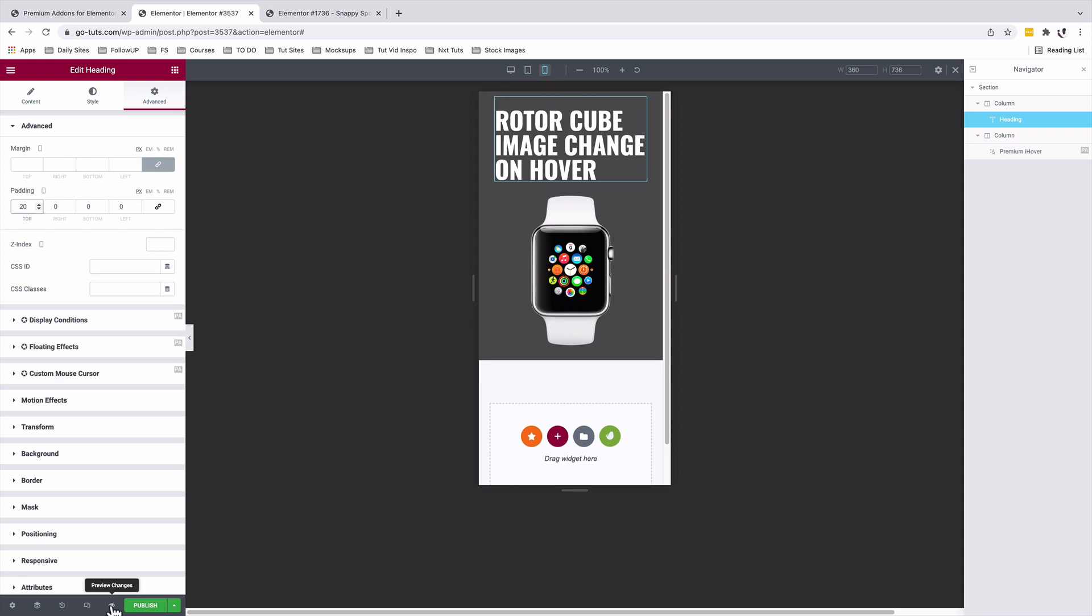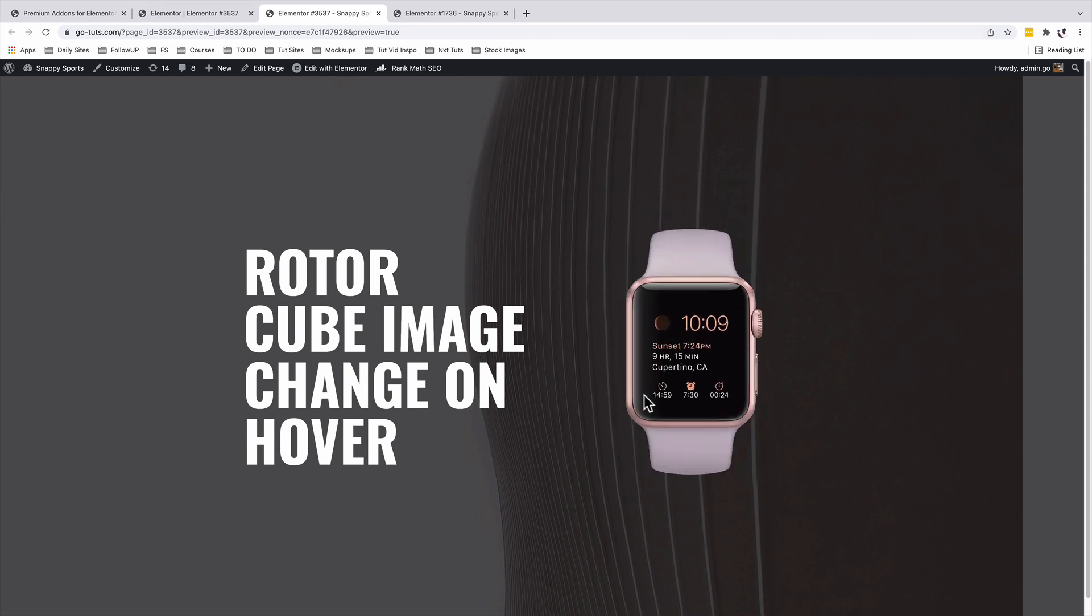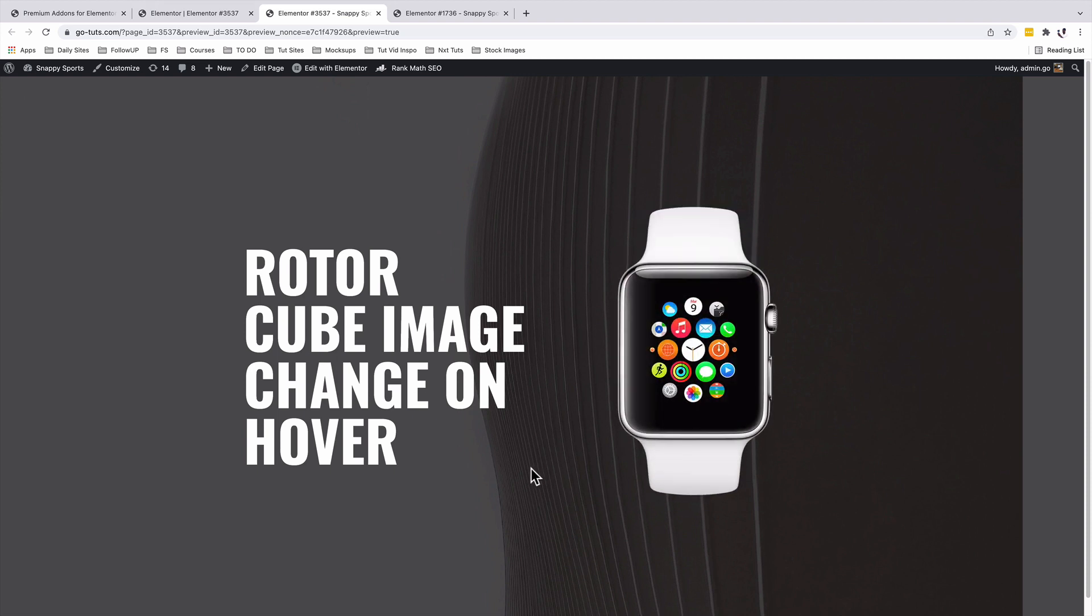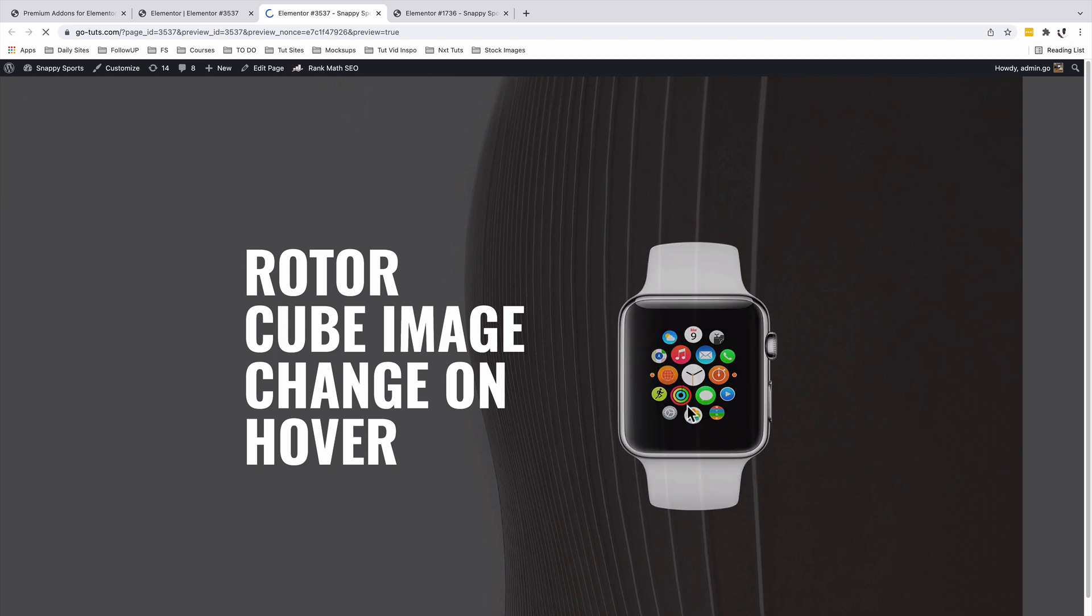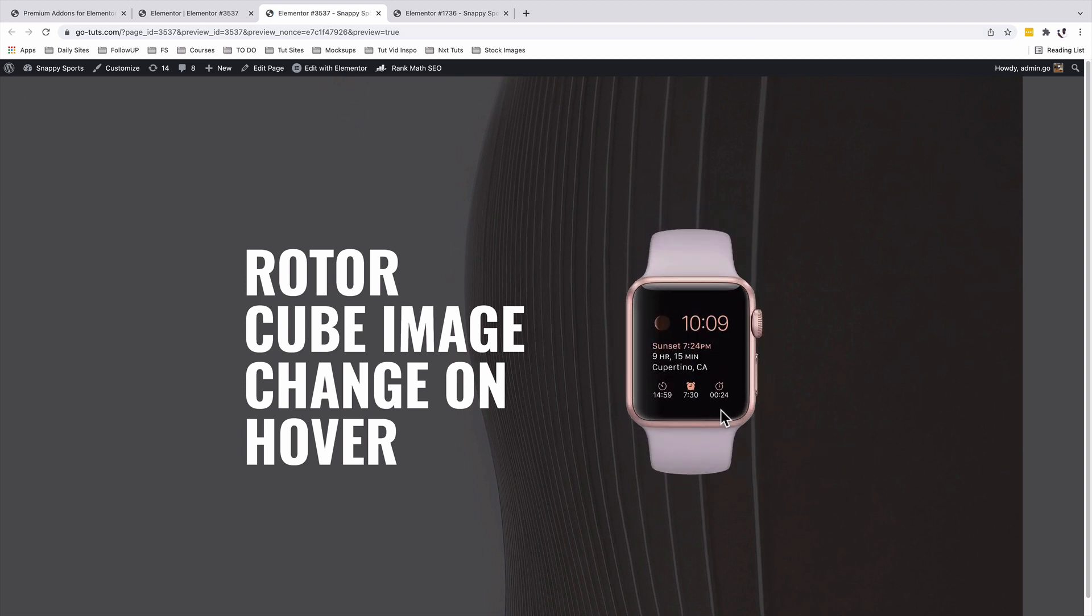Now I'll simply go and preview our changes. Here is our rotor cube image change on hover effect in Elementor. Hope you learned something new in this tutorial. And I can't wait to see what you create by following this tutorial.